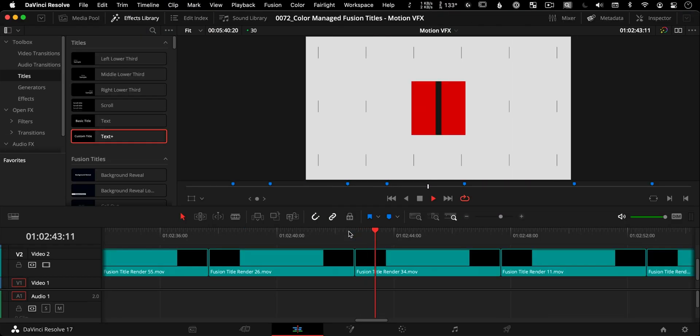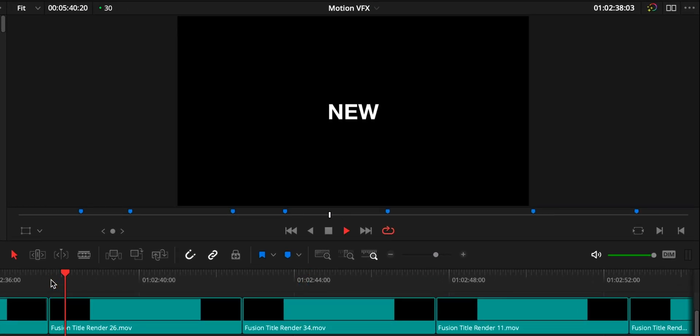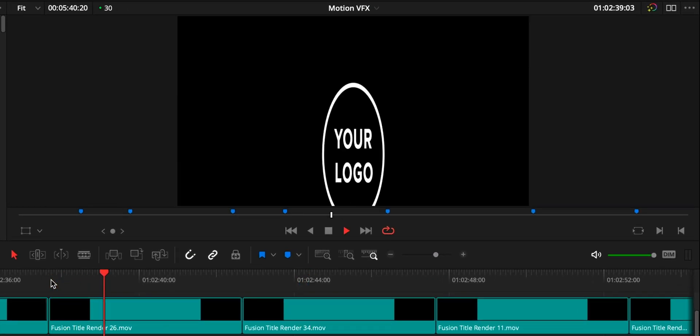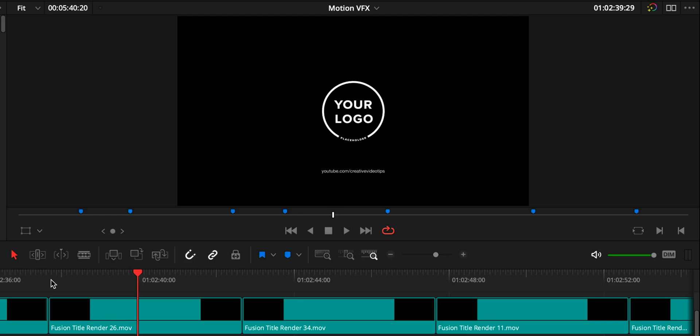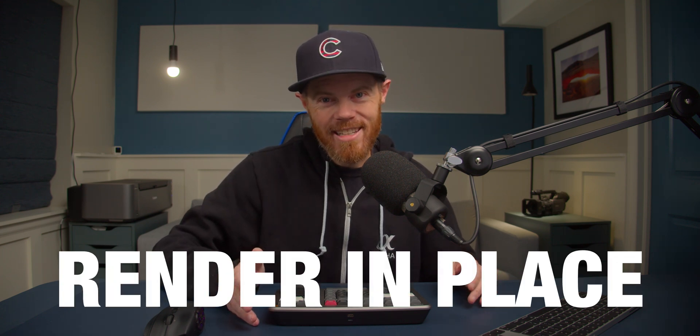The issue happens with the built-in TextPlus title graphic, as well as all the fantastic new Fusion titles from MotionVFX that I started to use lately. I found the fix, so today I'm going to show you how to continue using a color-managed workflow and have color-accurate Fusion graphics using a new feature in DaVinci Resolve 17 called Render in Place.